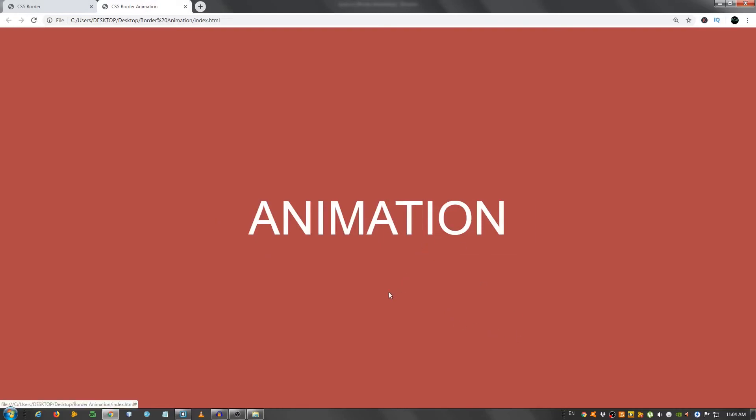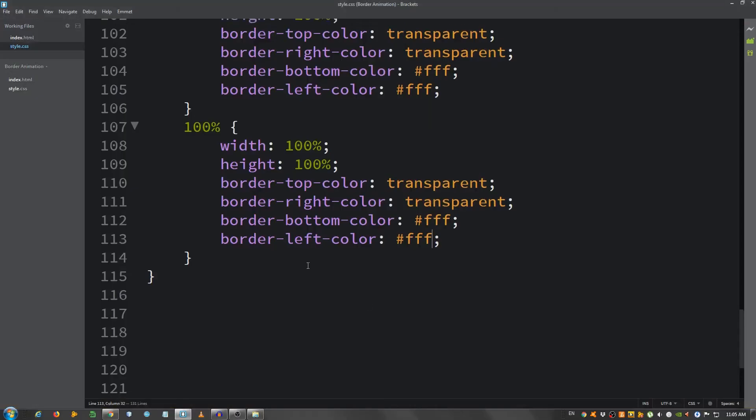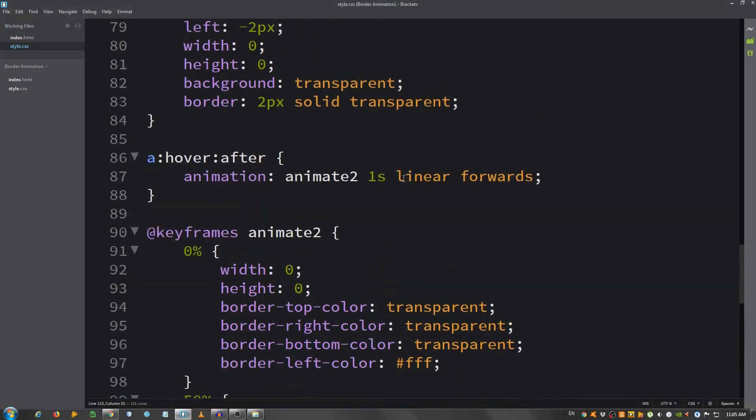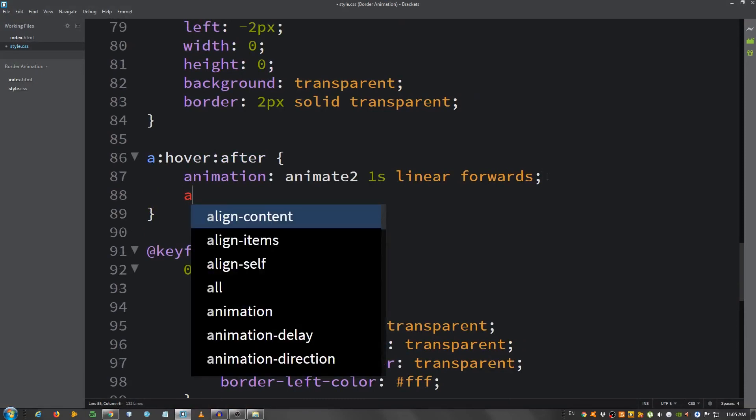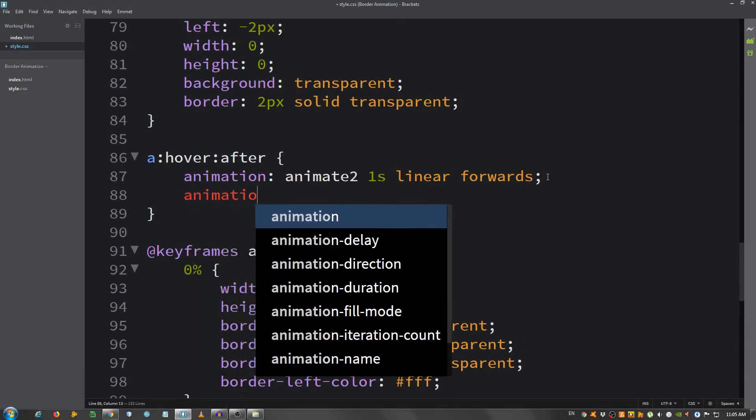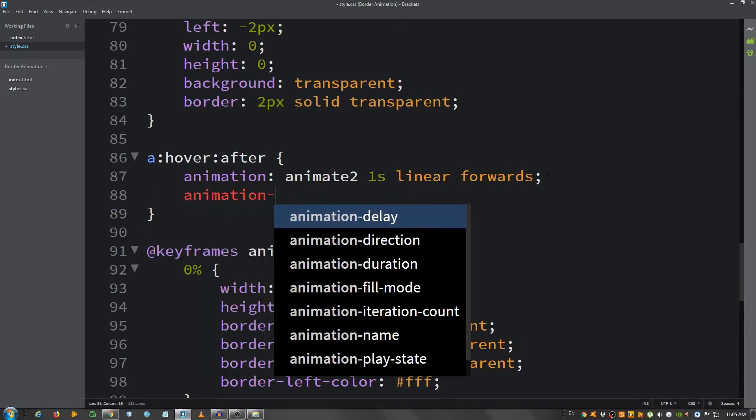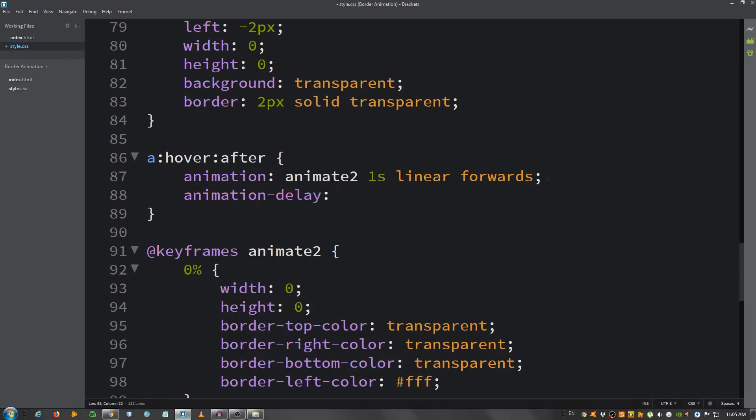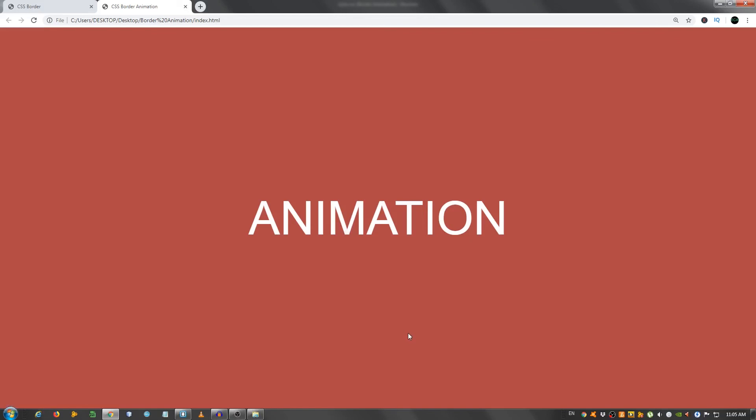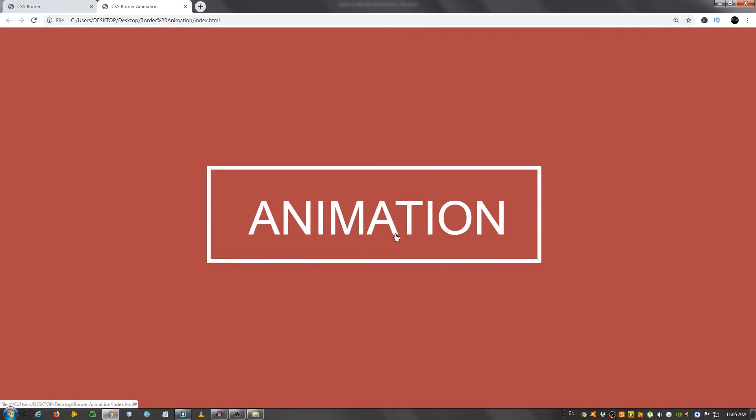One more thing I need to do is go to a colon hover colon after and say animation-delay one second, just so it doesn't start at the same time as you can see right here, but has a little delay as you'll see right now. As you can see, this is the desired effect.